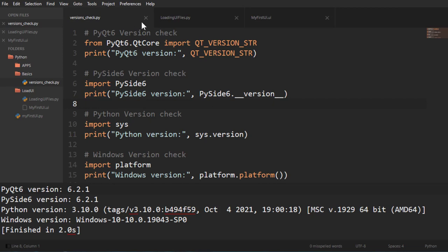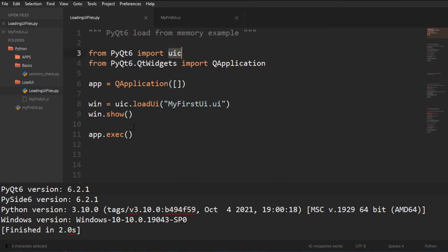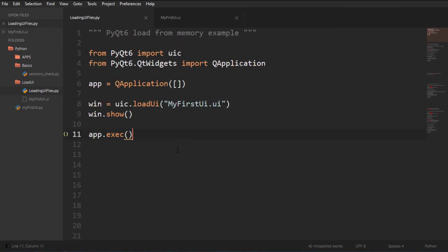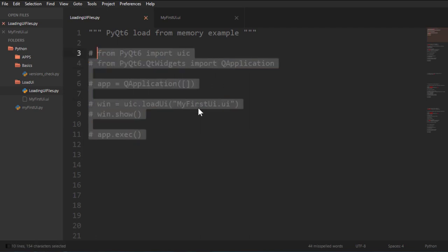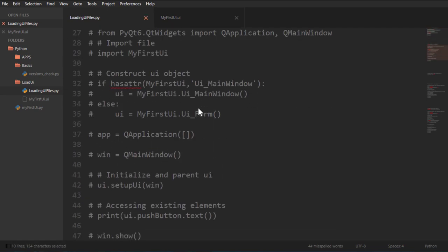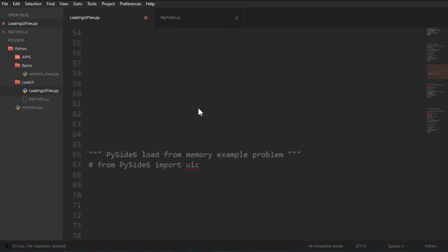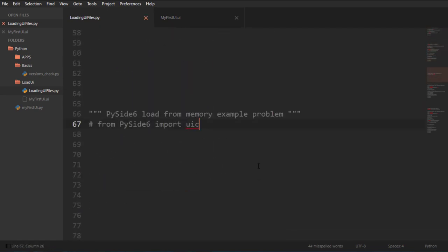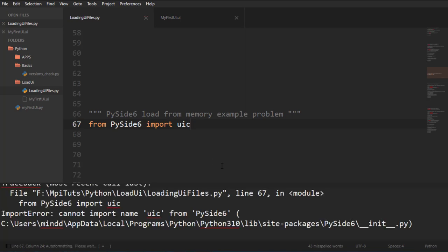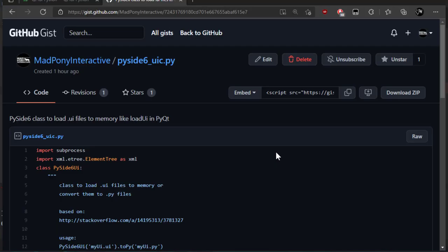Let me just close this file here. For PyQt we saw that we use UIC. We import UIC from PyQt, but the problem is that PySide does not have that module. If I just quickly do this, you can see there's an error. It doesn't exist for PySide.